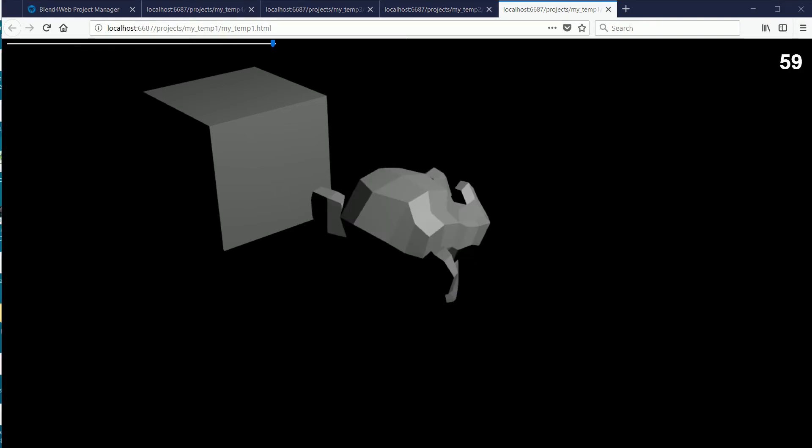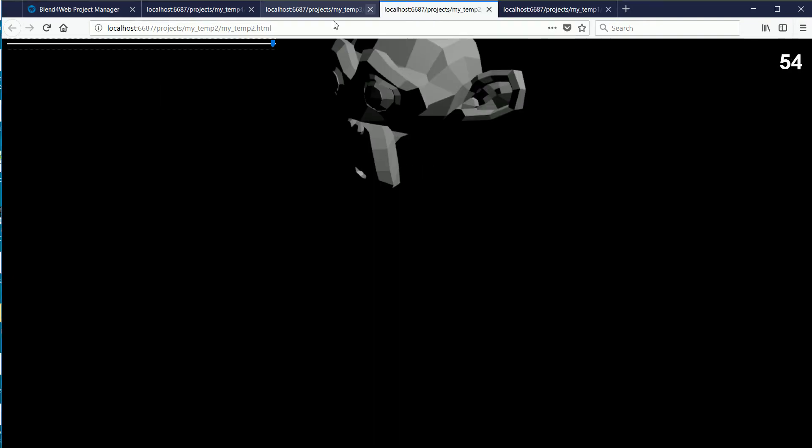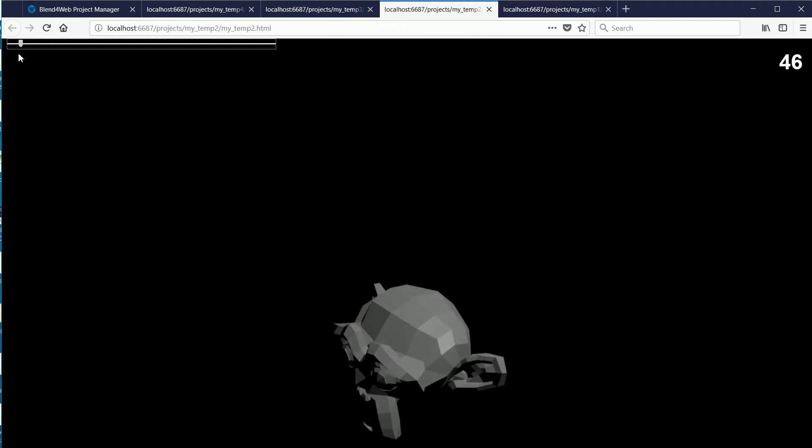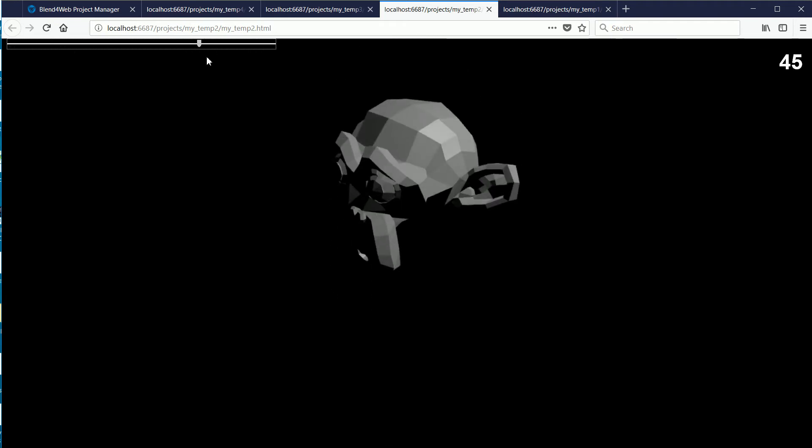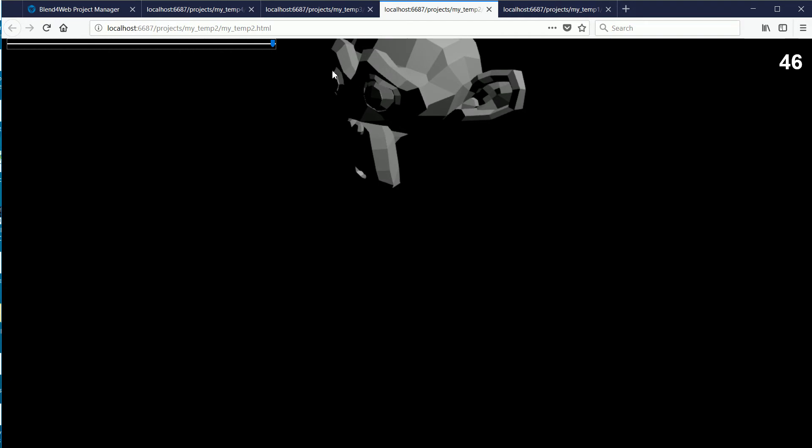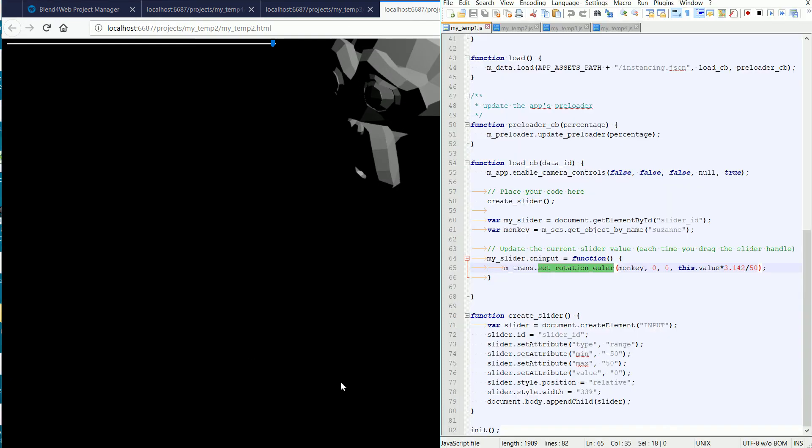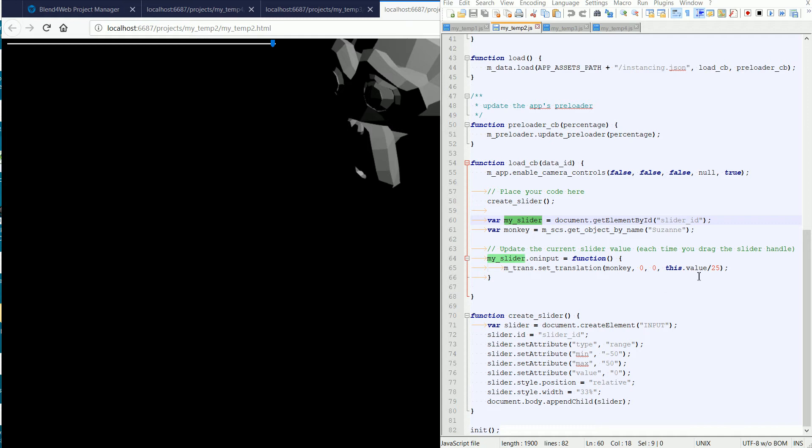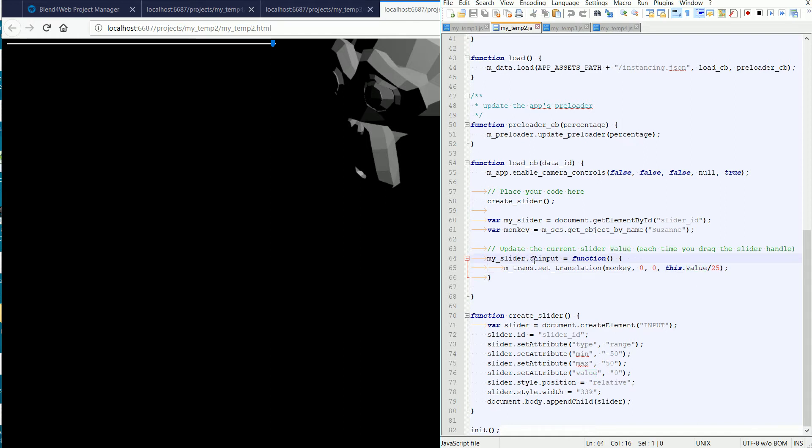Going back to the original project, where the slider is linked to the monkey's Z location, I want to quickly go over the event-driven programming. Looking at the code, when you create an input element of type range, you create a new slider object. All slider objects have a property value that changes when the slider moves, and all slider objects have a method on input that is called when the slider moves.